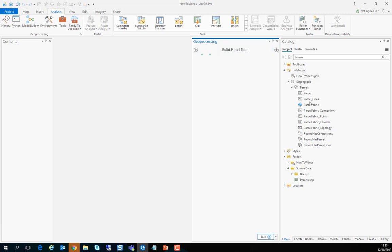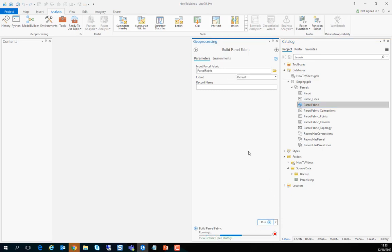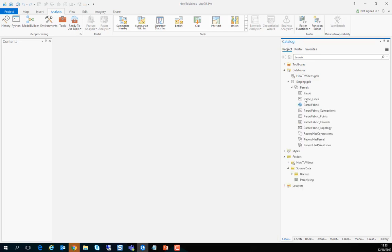And now that we've done that we've only appended polygons so we want to create lines and points. So let's build the parcel fabric by using the build parcel fabric geoprocessing tool. And that is everything you need to know about data migration to the parcel fabric.